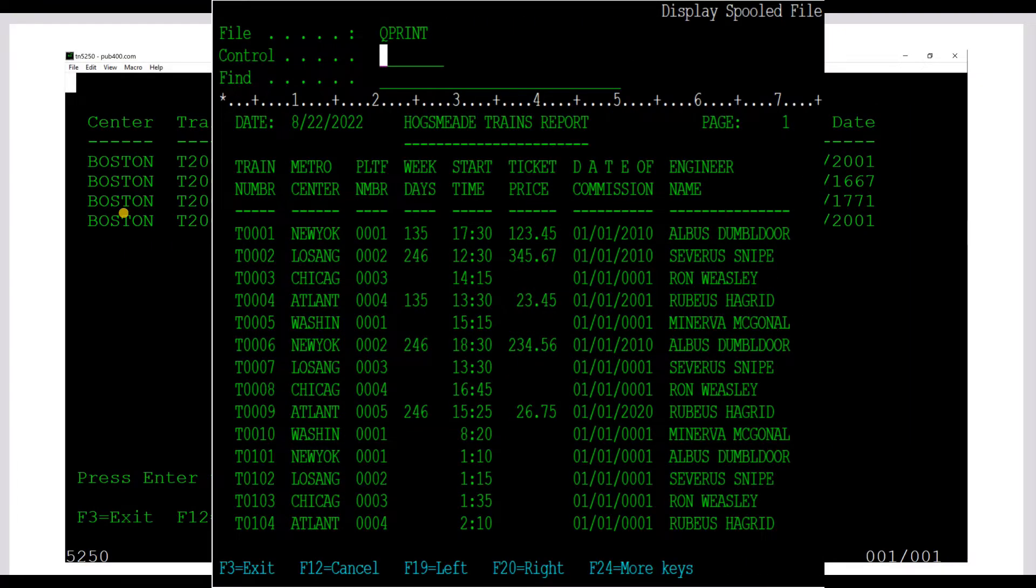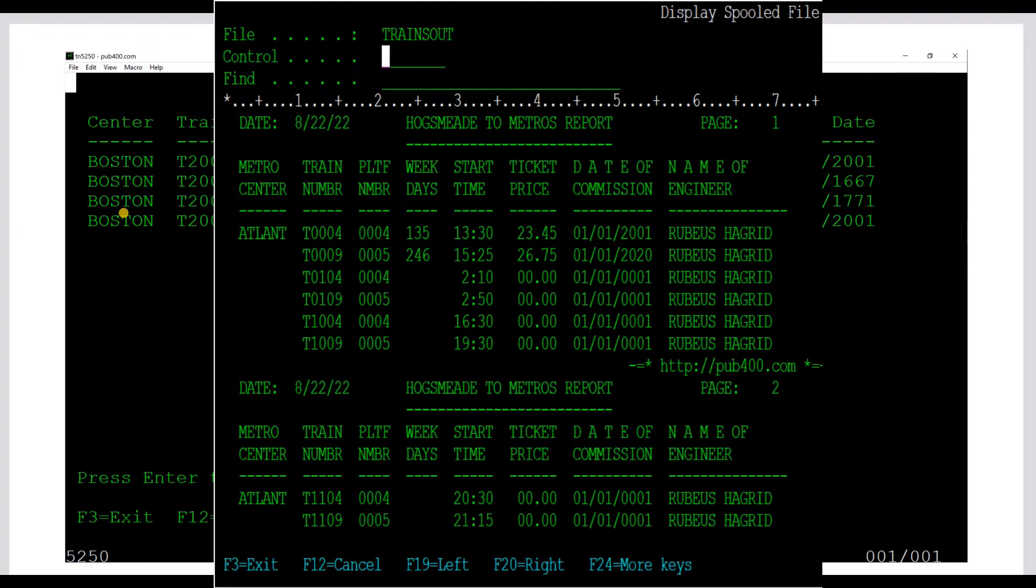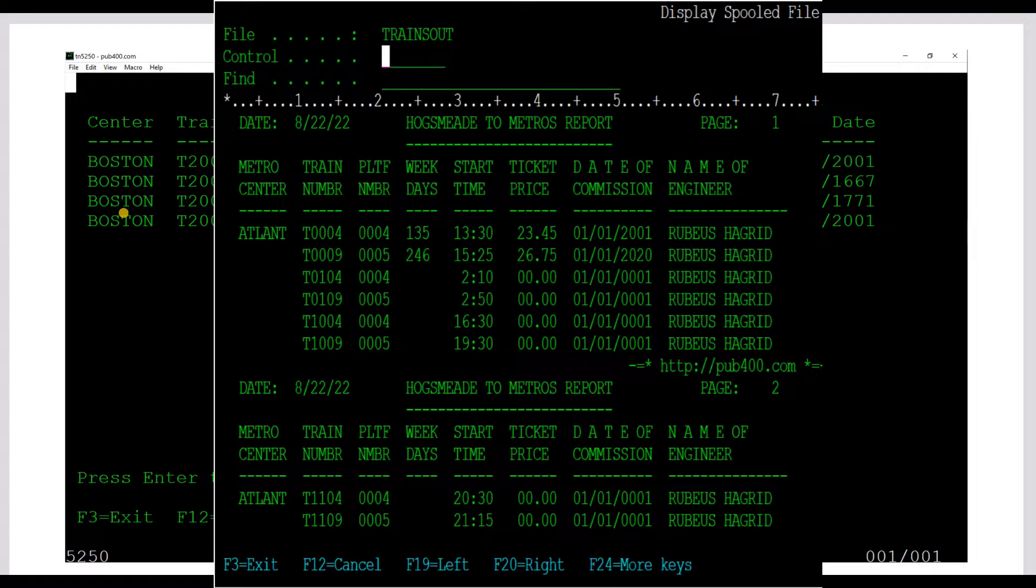We will create some information display screens, some data entry screens and generate some reports.